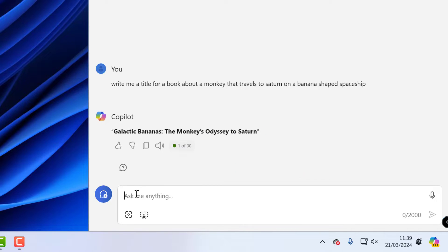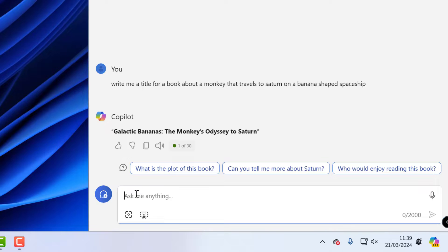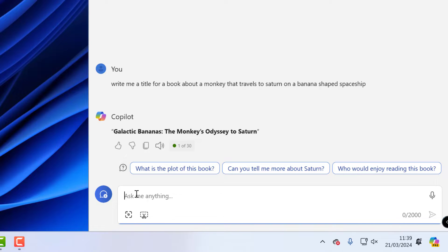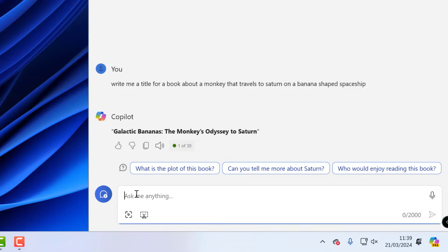Galactic Bananas the Monkey's Odyssey to Saturn. So if I wasn't happy with this I could then say write me another title or try again sort of thing, but I'm quite happy with that one. Galactic Bananas the Monkey's Odyssey to Saturn. And just to keep the video going I think we'll leave it as it is.